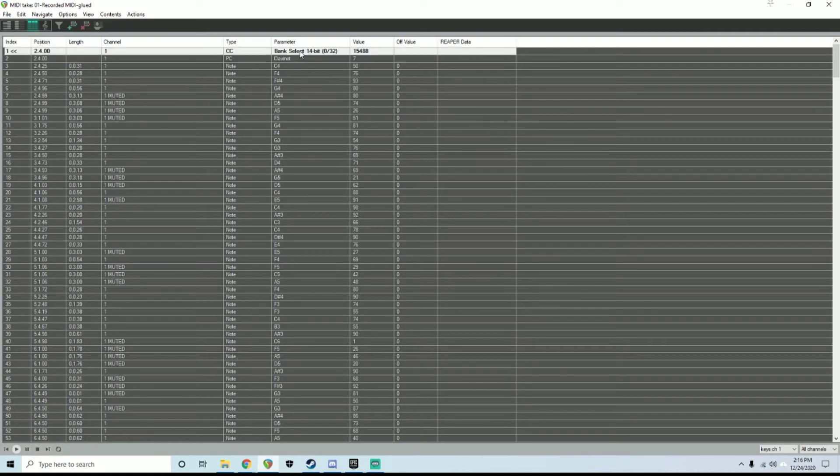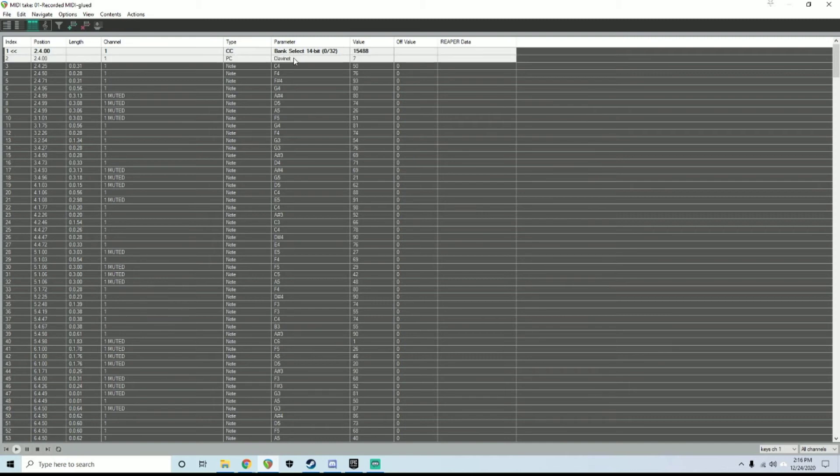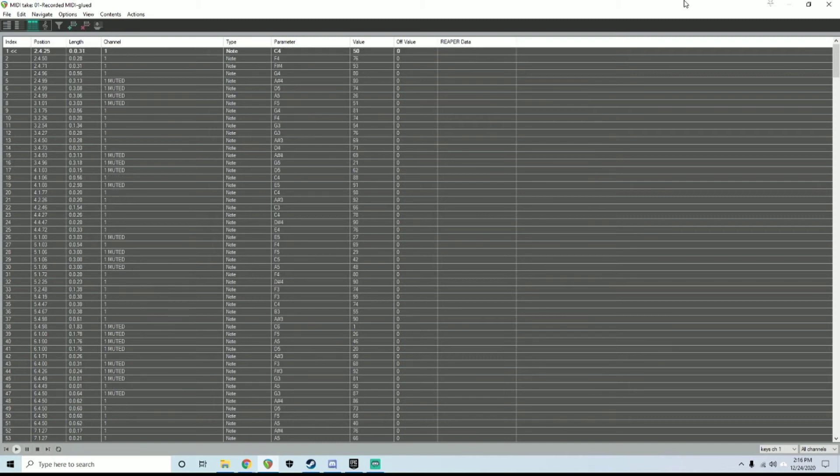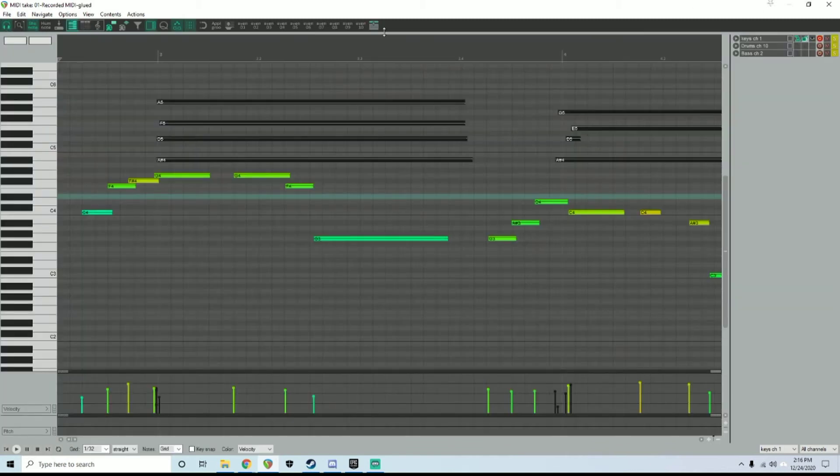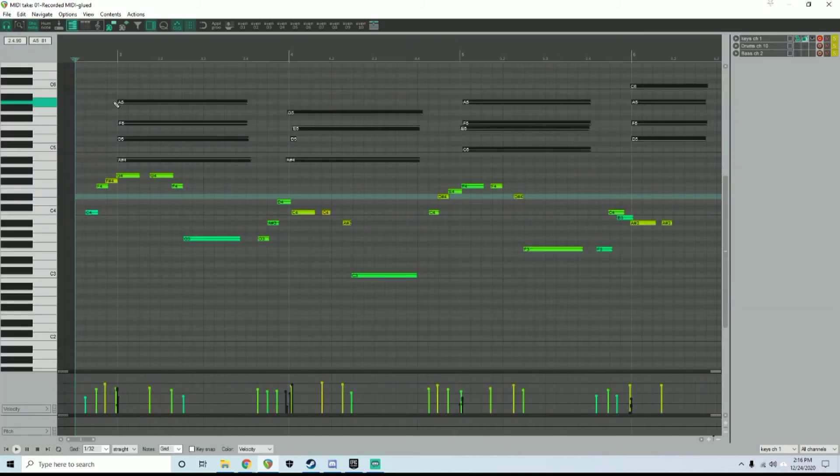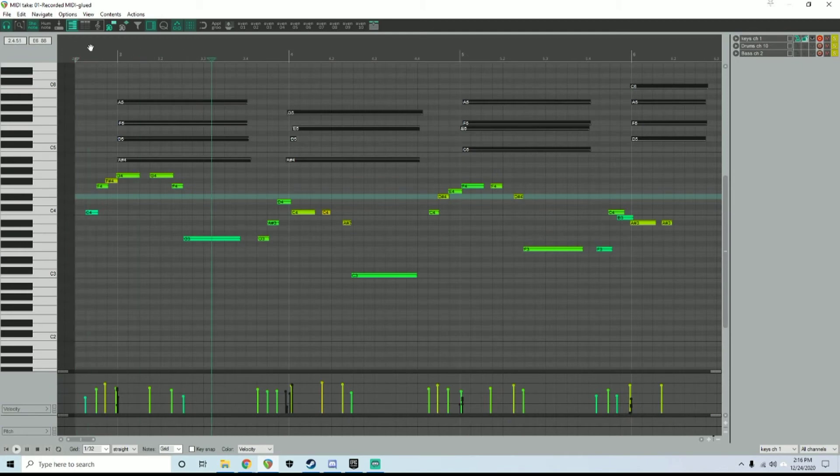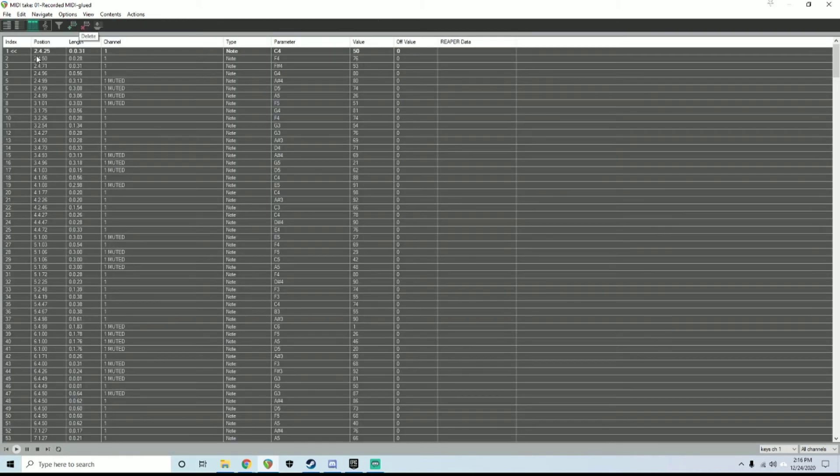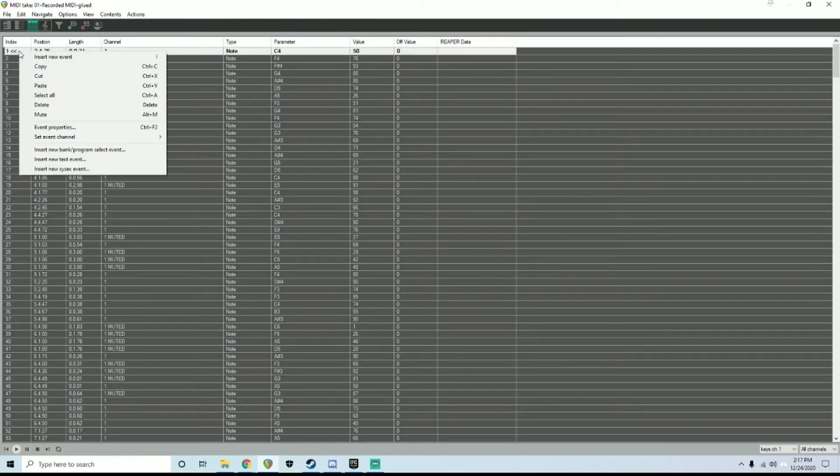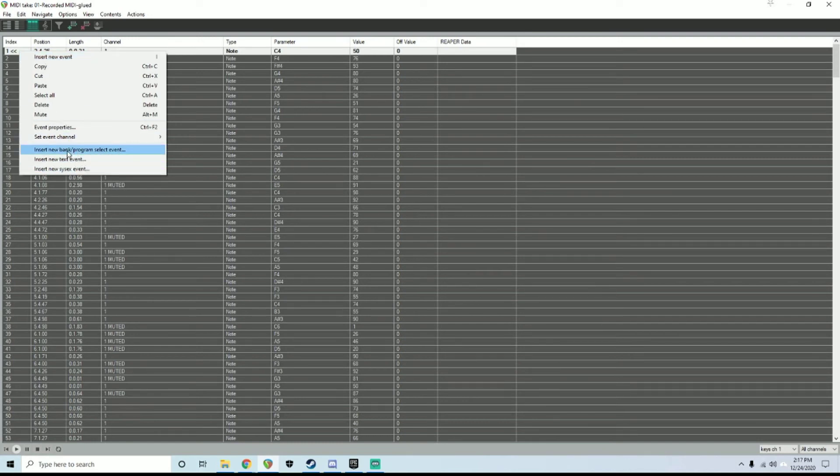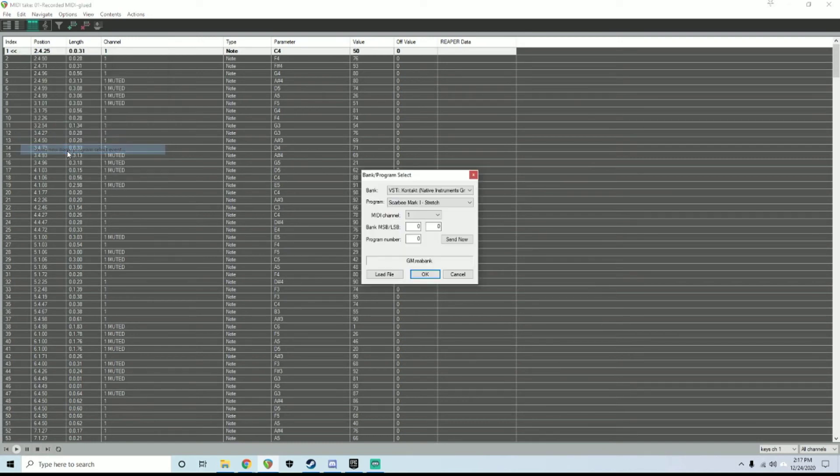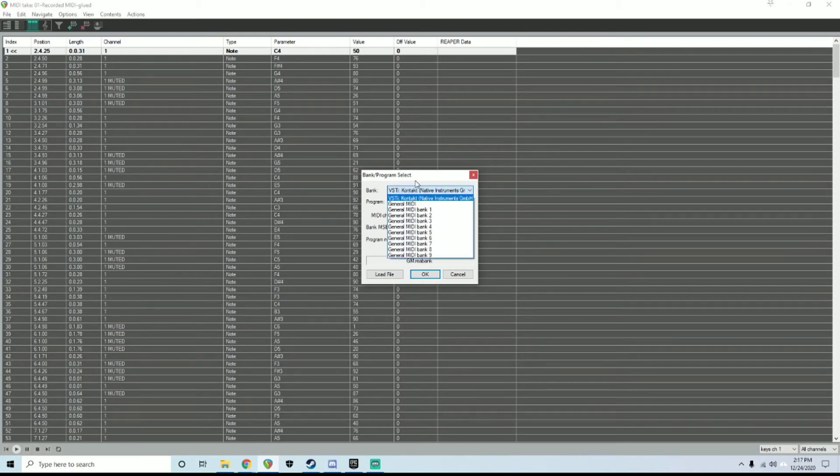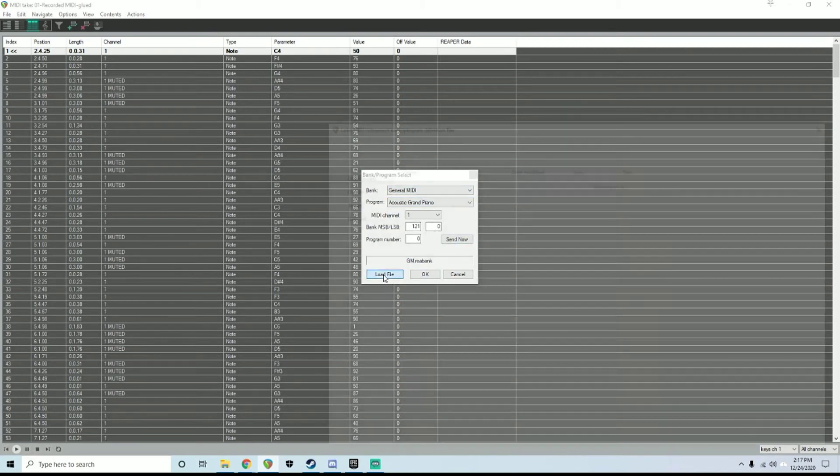How you would do that typically is I go here, you scroll to the beginning of it like this, and then you go Events List, Insert New Event, Insert New Bank Program Select Event. In this instance, we're using General MIDI, load file, I select GM rebank right here.